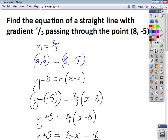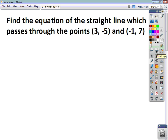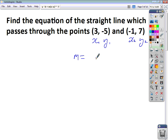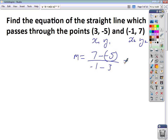Now this time we're not given the gradient — we're just told to find the equation of the straight line which passes through 2 points. So we have to find the gradient first. If we label the points x1, y1 and x2, y2, the gradient is y2 minus y1 divided by x2 minus x1. That's 7 take away negative 5 over negative 1 take away 3, which gives 12 over negative 4, giving a gradient of negative 3.